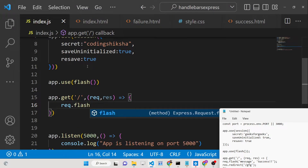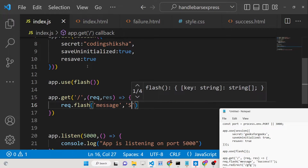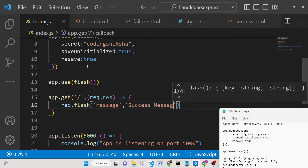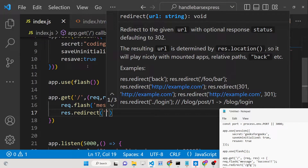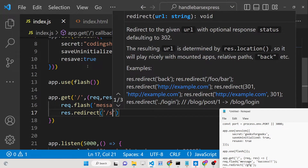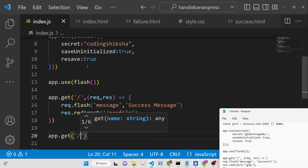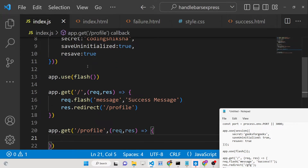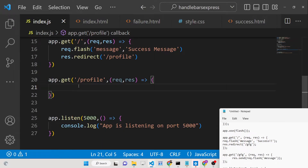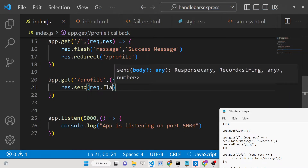To send a flash message, use request.dot flash — this contains the flash method. You provide a key variable; for example, a key called 'message' with the value 'success message'. Then we redirect the user to the profile route.